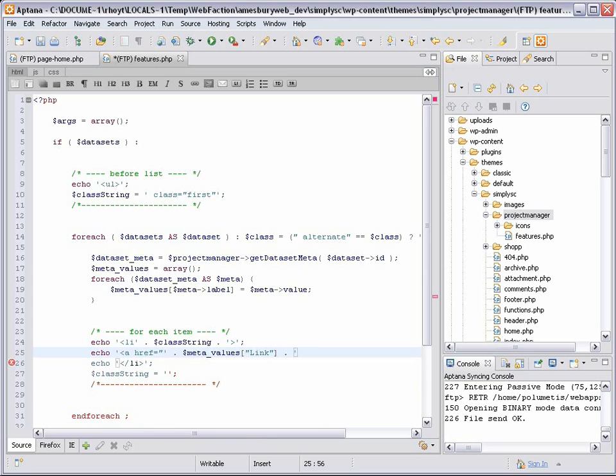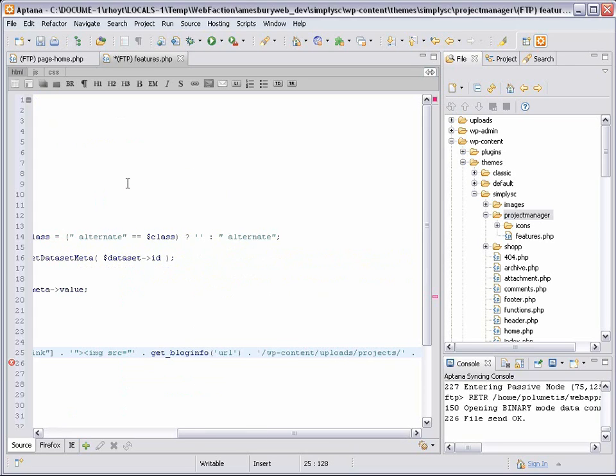Next, I'll add the HTML for the image. The value stored in the database for the image is just the file name, so I'll first need to add the URL to that folder. It's best to use the blog info function in WordPress to get the URL of the website, and then add whatever needs to be added. And then use the value from the image field for each item.